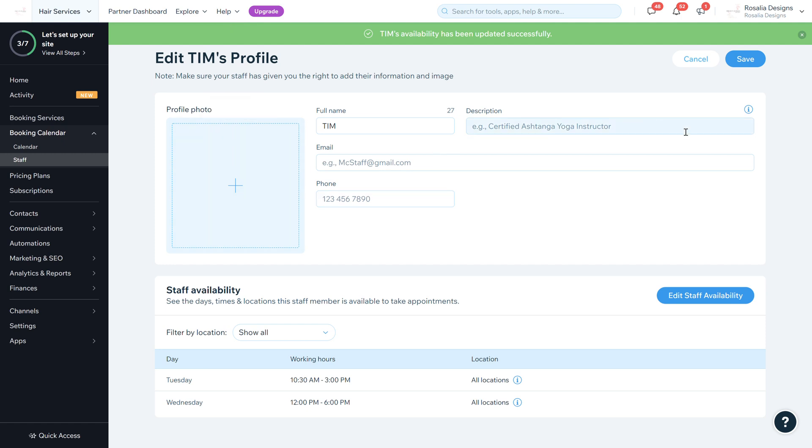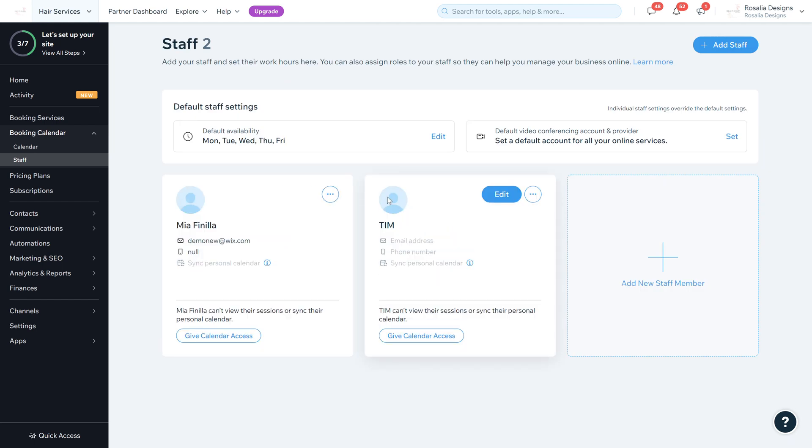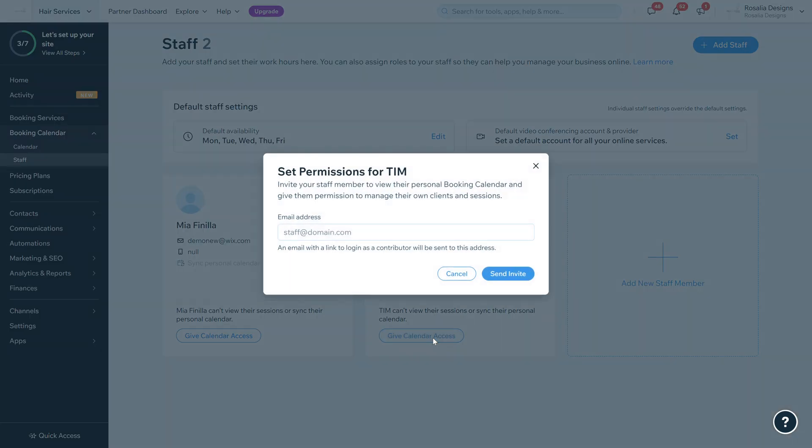Then make sure that that has been saved of course before going to your staff area again. And then again, you can go ahead and edit anything you need to add a new staff member. As you can see, they can't view their sessions currently, so you would need to give calendar access. So what you do is you send an invite to them, so you enter their email address. What it does is every time that a booking comes through under your staff, that staff member's name, they will get a notification via email and have access to the booking calendar so they can manage their own clients and sessions.